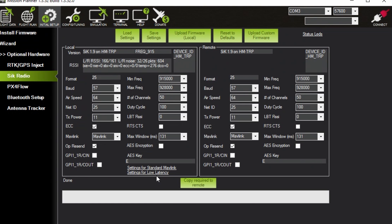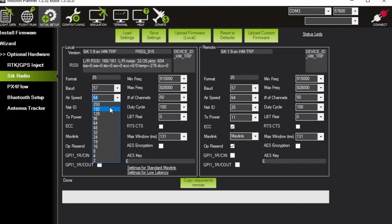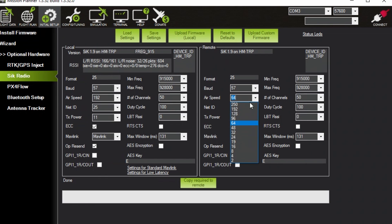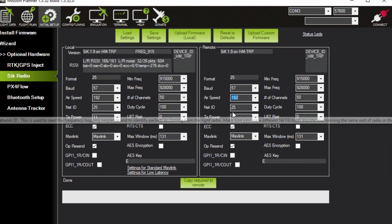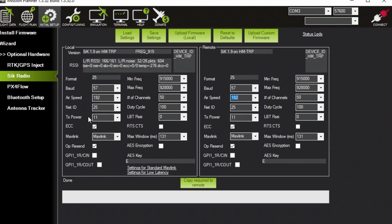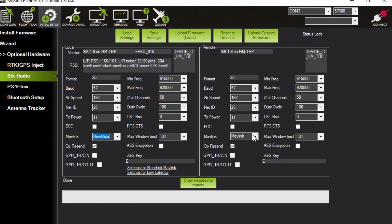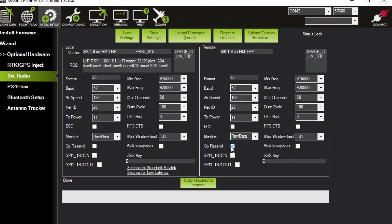All right again confirm both sides are there. If not don't proceed. So change the air speed to 192, change this side 192. Uncheck ECC and check it. Mavlink raw data raw data. Uncheck the ops resend and uncheck that guy. And then click save settings.